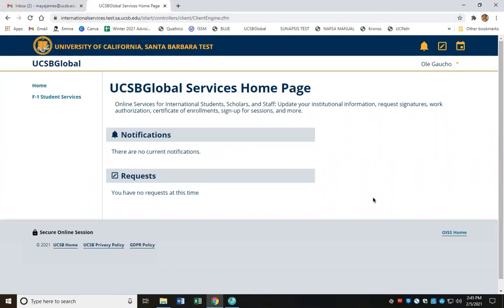In the first video, we showed you how to navigate to the UCSB Global platform through the OISS website. We also showed you how to log in using your UCSB NetID and password. In this video, we're going to show you how to submit an e-form request to the OISS office through the UCSB Global platform.